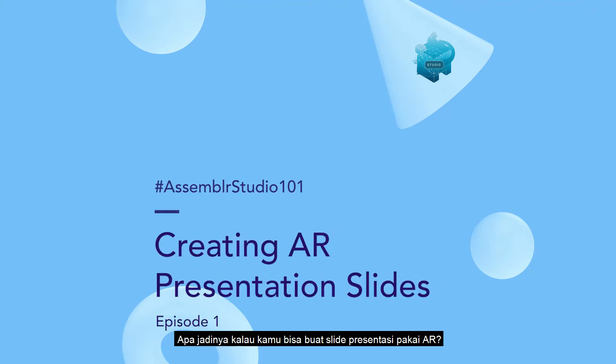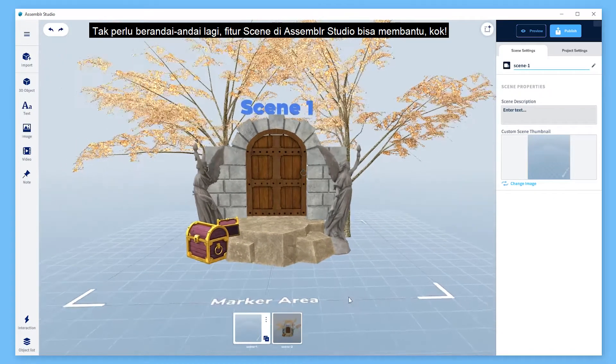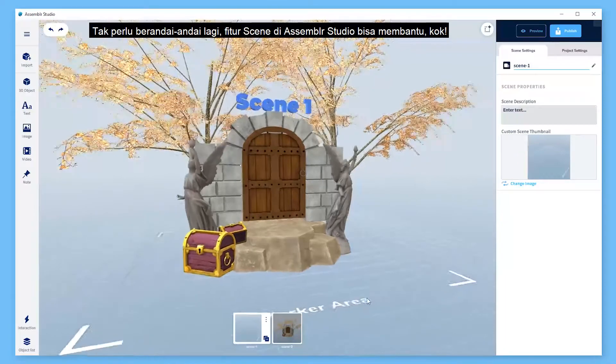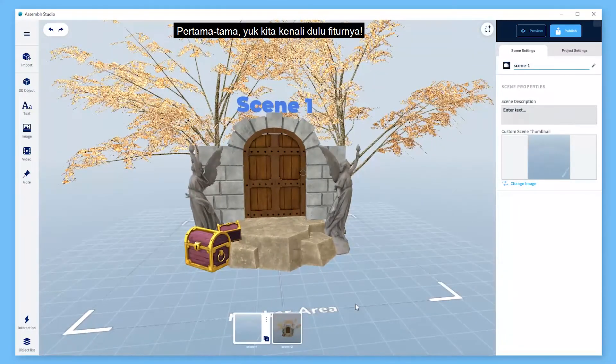What if you can create AR presentation slides? Well, say no more — our scene feature in Assembler Studio can help. But first, let's get to know what it is.